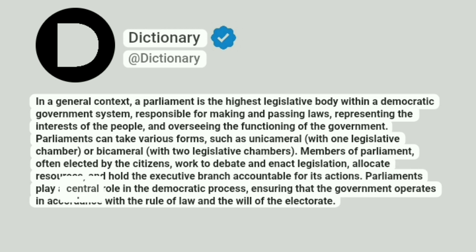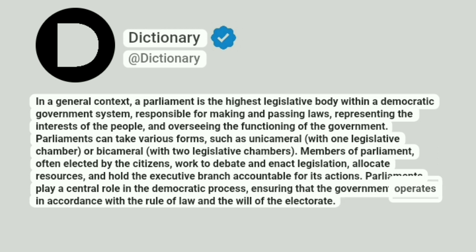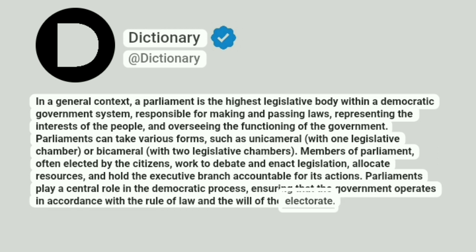Parliaments play a central role in the democratic process, ensuring that the government operates in accordance with the rule of law and the will of the electorate.